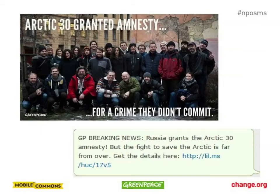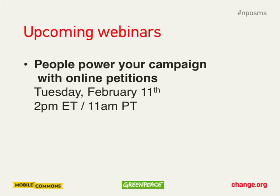Lawrence: Thank you so much, Dawn and Michael, for those great examples — really illustrative of what can happen with SMS. We have gotten some incredible questions; clearly this is a topic of great interest. I will turn our attention to those in just a minute. I also want to mention that we regularly host webinars at Change.org. Our next webinar, coming up in February, is about people powering your campaigns with online petitions. You can visit us at change.org/organizations and follow us on Twitter at change.orgs and Facebook.com/change.orgs.